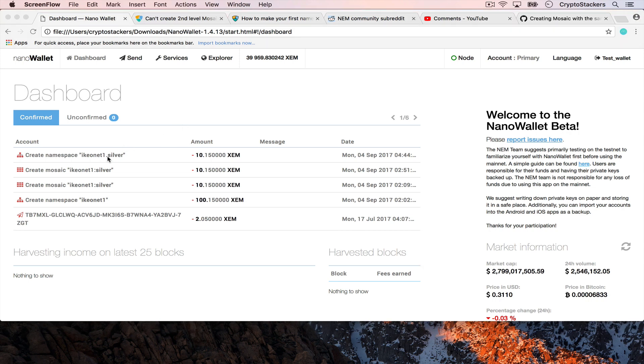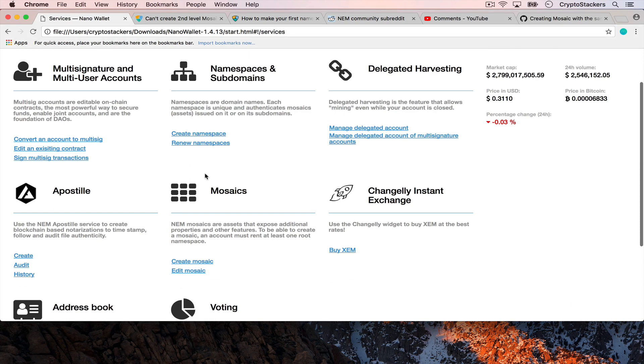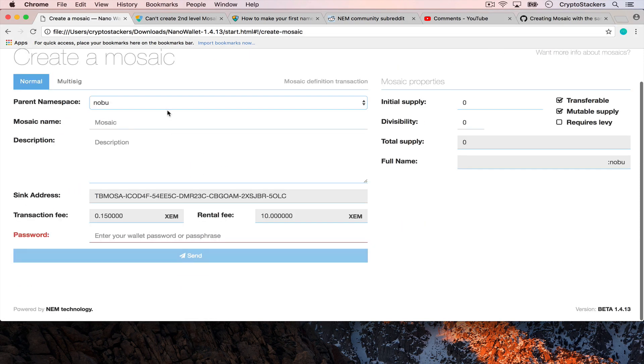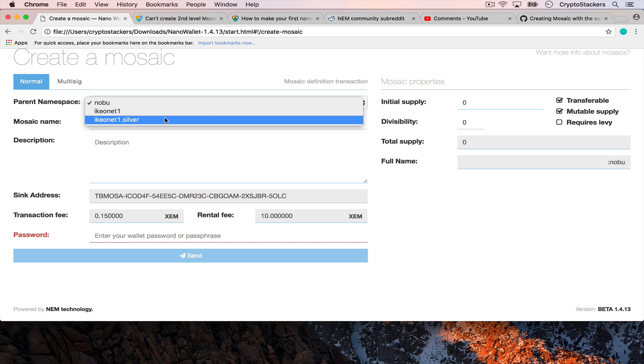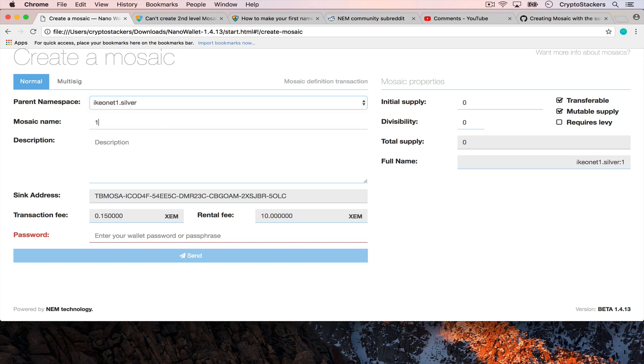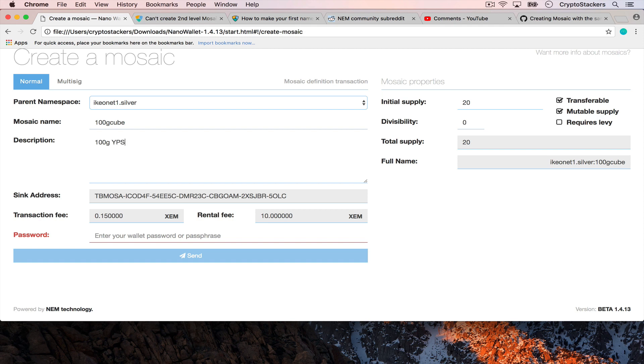Now you can see the new namespace with ikeonet1.silver and you can see that it's different from the mosaic because the mosaic has a colon. We'll go in the services, create a mosaic and create it now under the new namespace. We'll call this one the 100 gram cube and of this I have a total supply of 20. It's non-divisible and it's a 100 gram YPS silver cube stamped with ikeo.